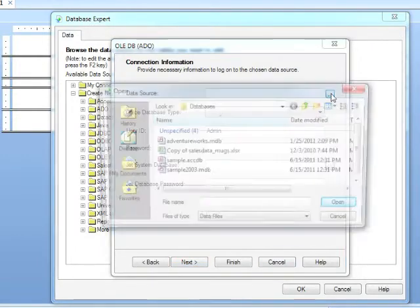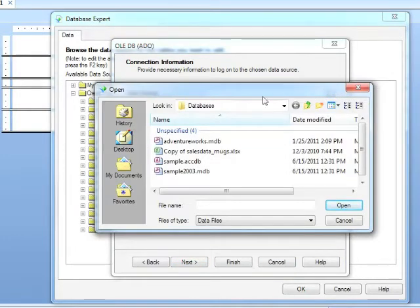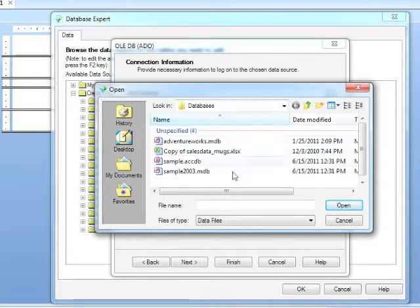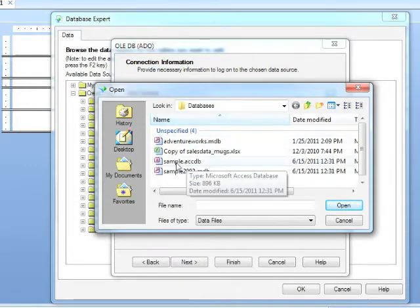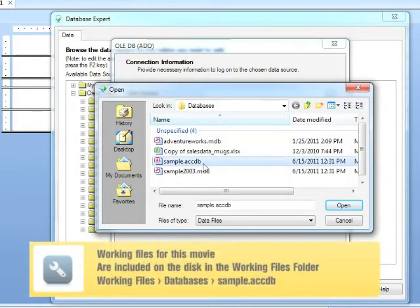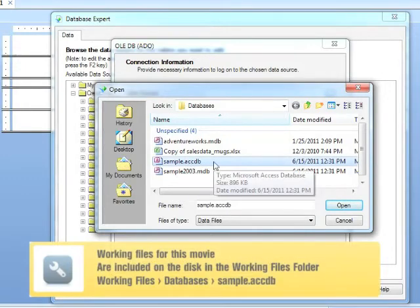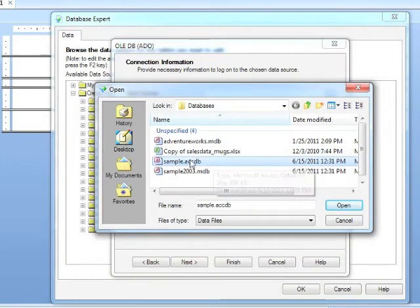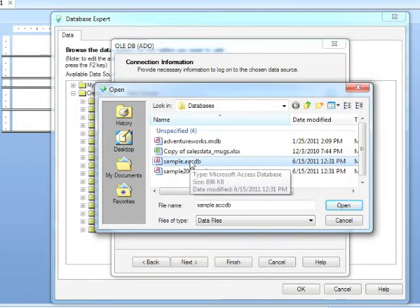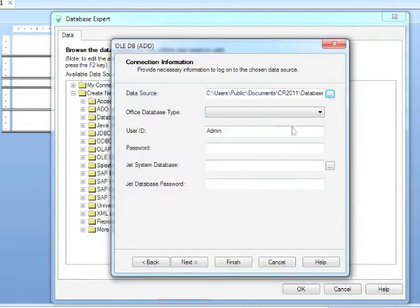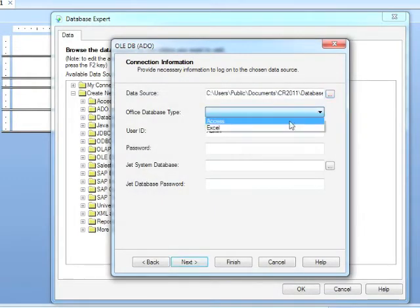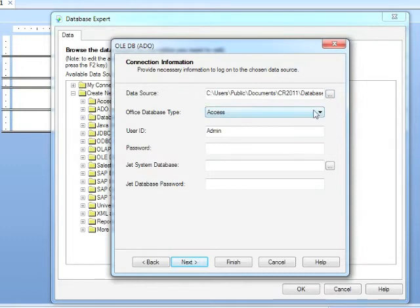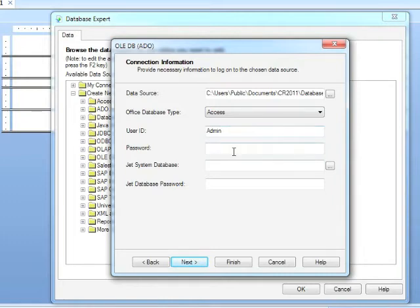Then you can browse for the database. Looking in your databases folder in the working folders, you'll see we now have sample.accdb. That extension, accdb, is your extension to look for on a 2007-2010 format. So we're choosing this newer format of the database, and open. Office Database Type, it's Access. Notice it didn't self-pick it this time. And there is no password. We will leave the default user ID of admin, but there is no password.